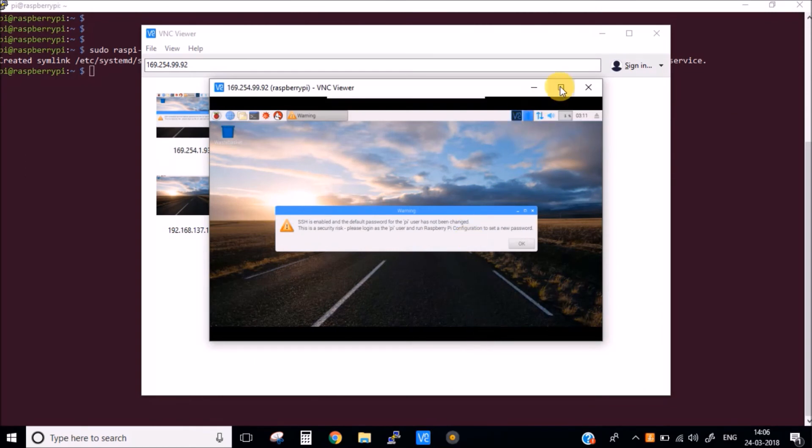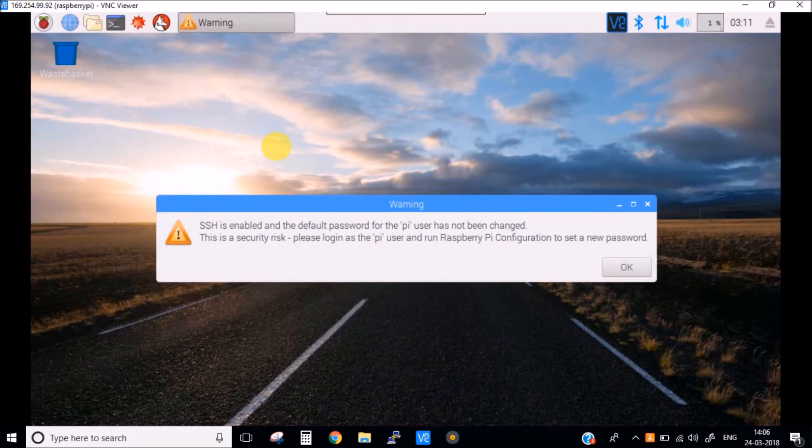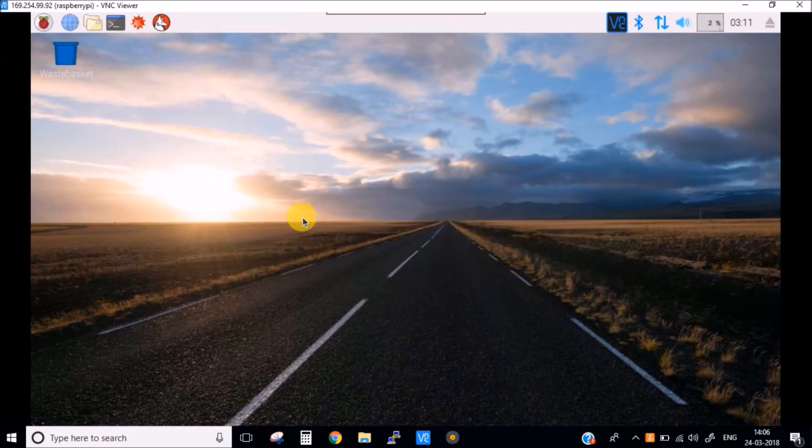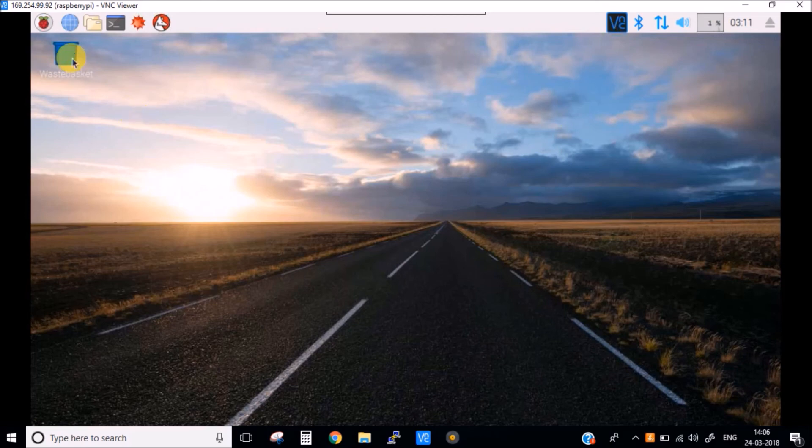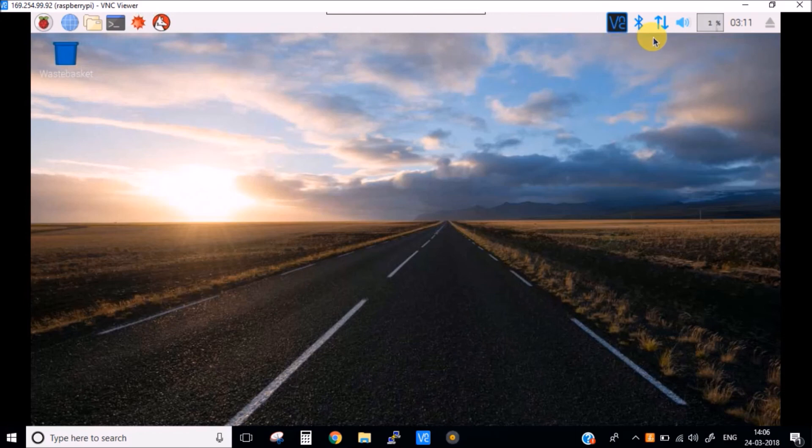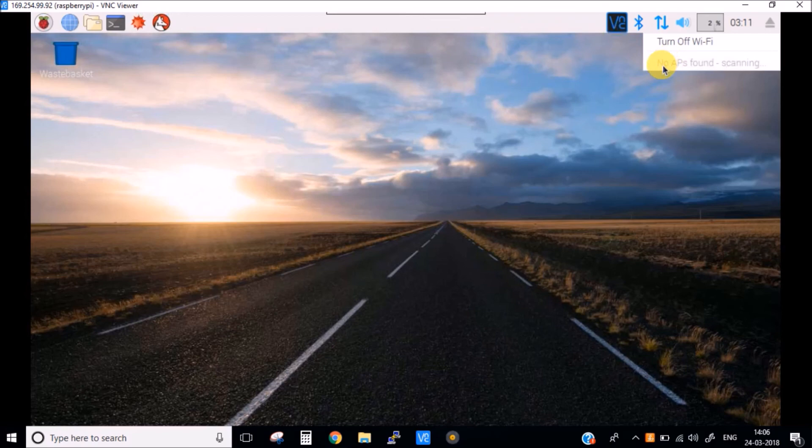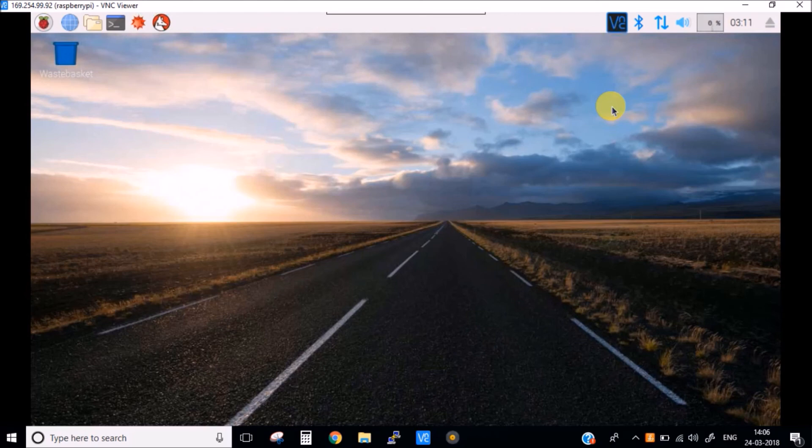Okay, so here we have our Raspberry Pi and we are accessing it in VNC Viewer. Now you can connect the Raspberry Pi to the wireless networks you have and then you can simply remove the ethernet cable which you have plugged in and you can directly access it from your WiFi IP address which it will take.